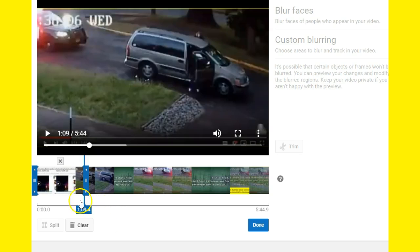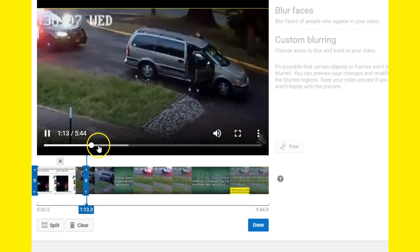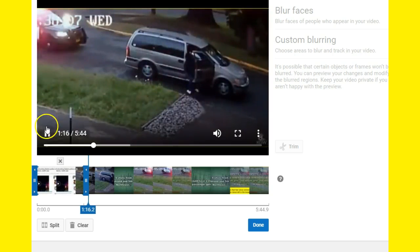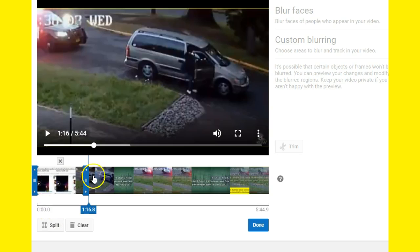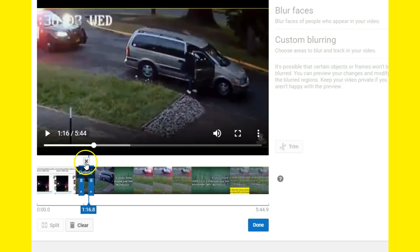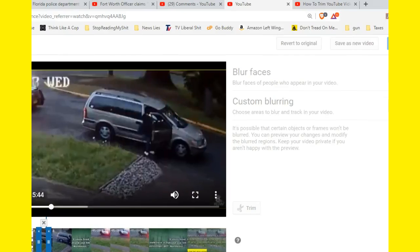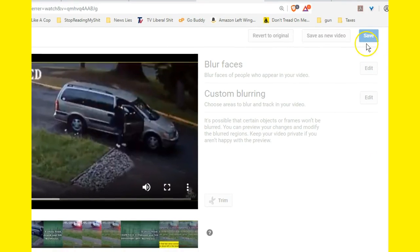Now you have to hit play again to the area you want to delete, then stop it, hit 'Split' again, and it brings this one over to this one — making the little section you want to delete. Then you hit the X button to delete it, hit 'Done,' and then go up and hit 'Save.' That's how you trim on YouTube's unfriendly editor. Hope that helps.